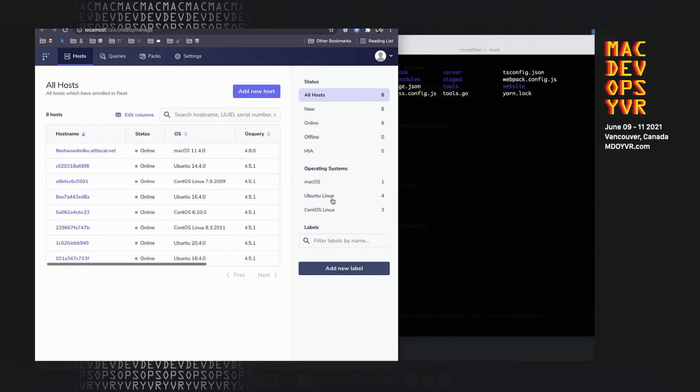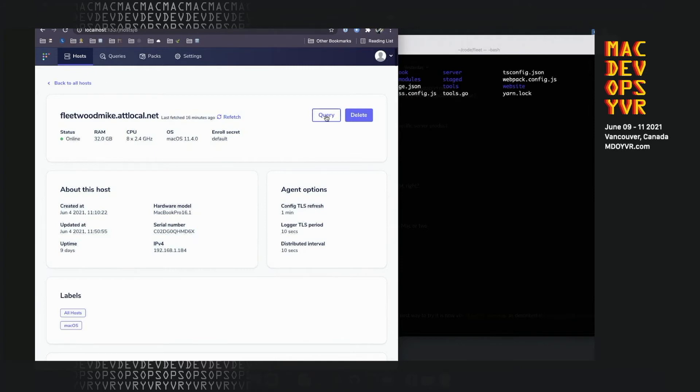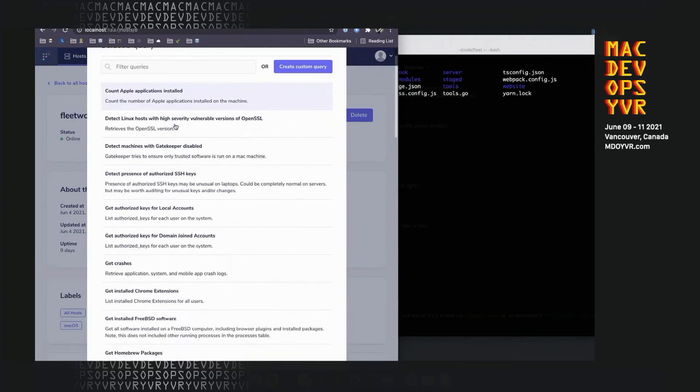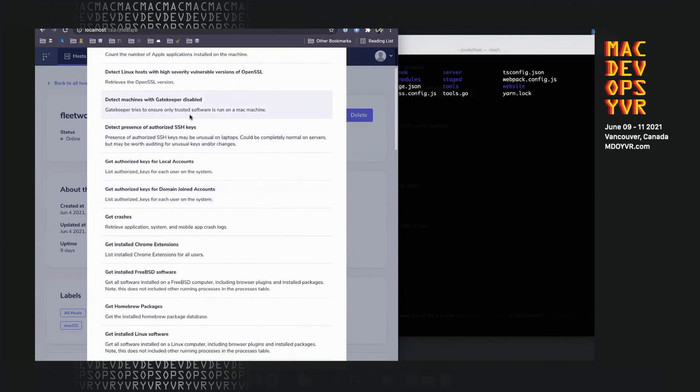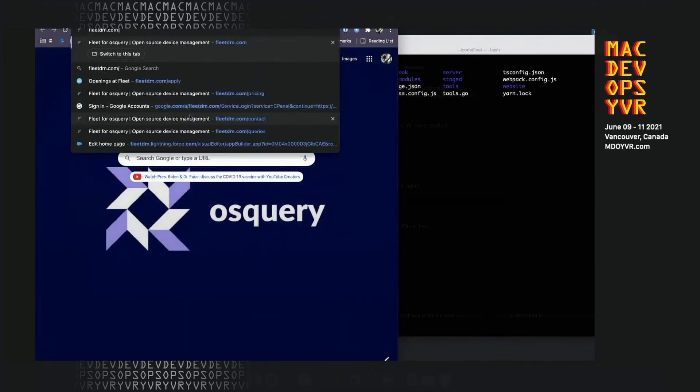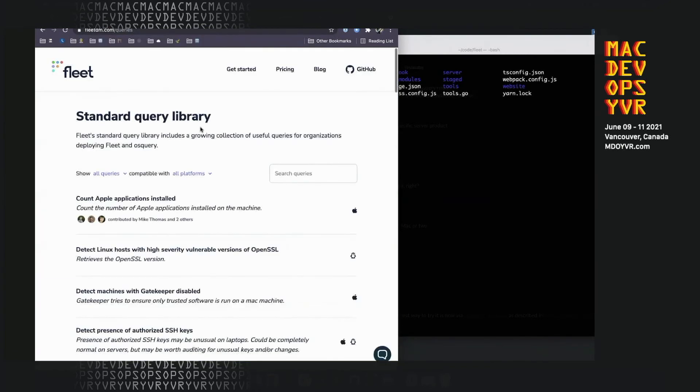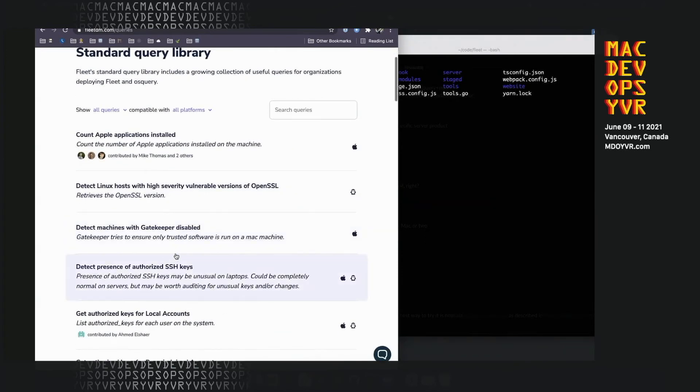You can see in Fleet I have my hosts. These are all simulated Linux hosts, and this first one is actually my Mac. You can see it has some basic information, and then it also has the ability to let me query this Mac. I already have all of these queries here. This actually came from something we just added, which is called the standard query library. This is contributed by folks from across the community.